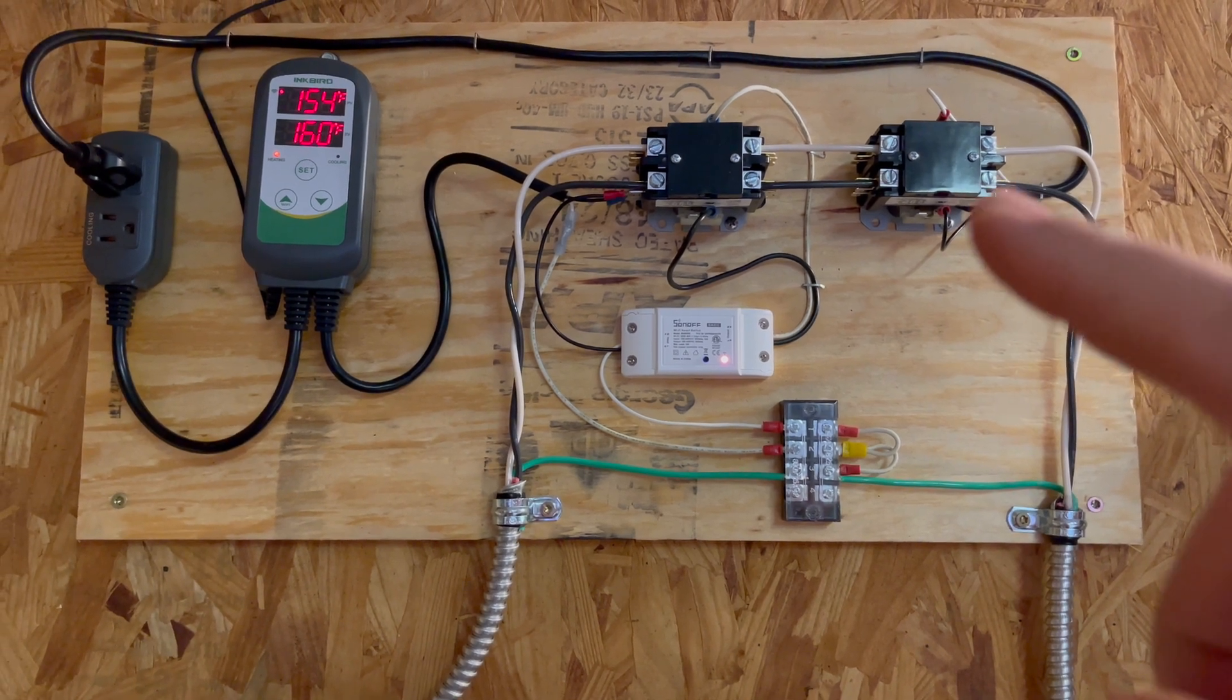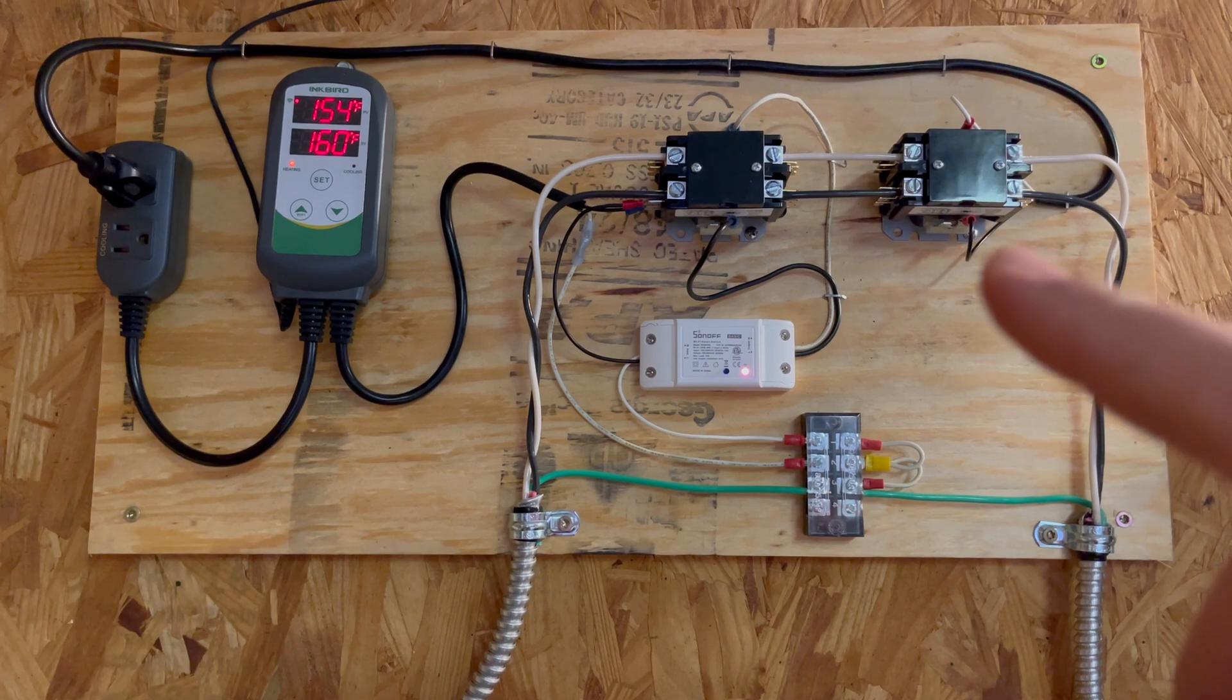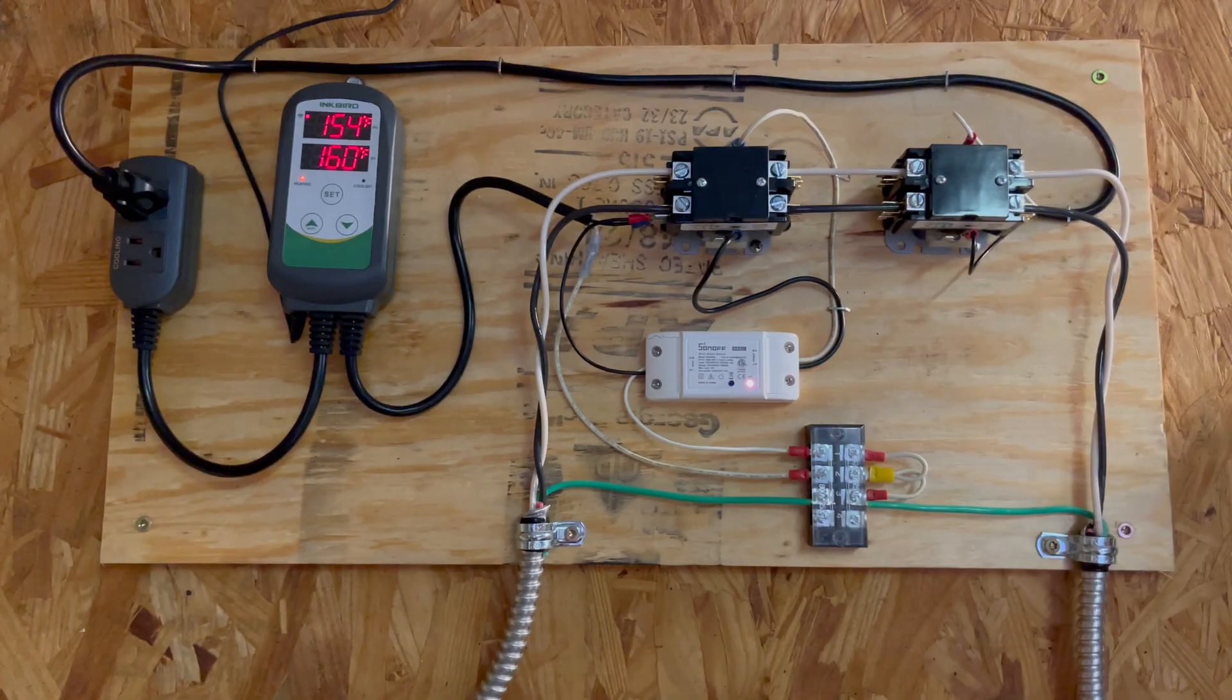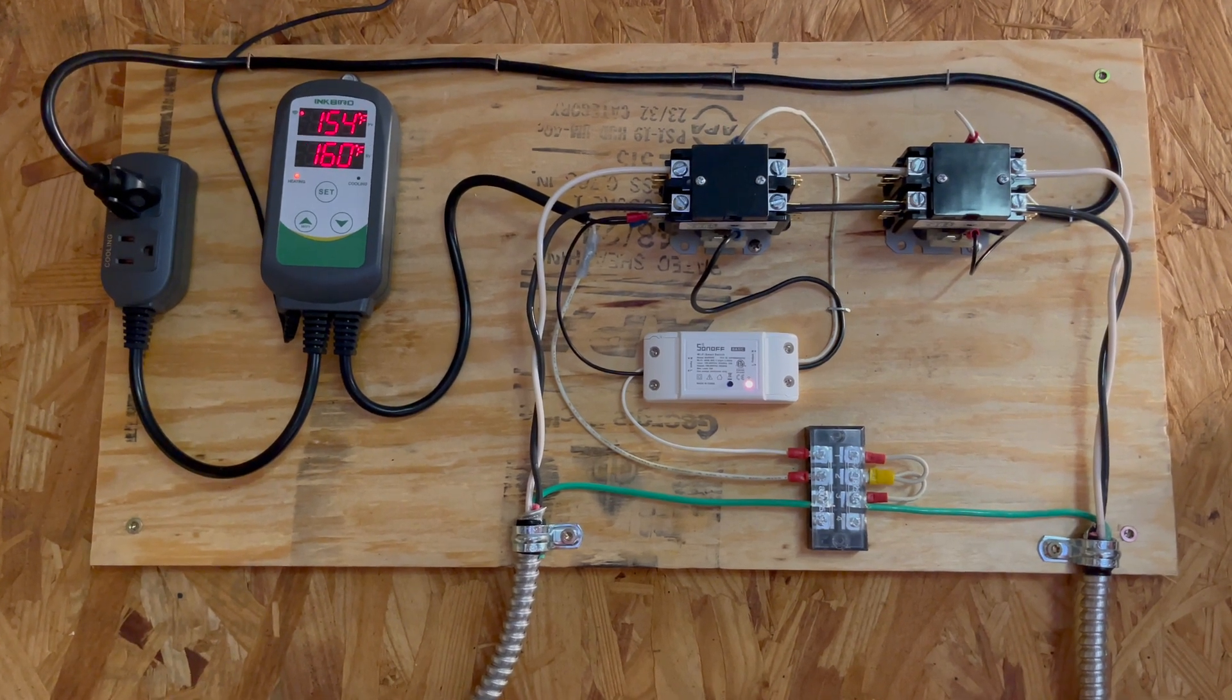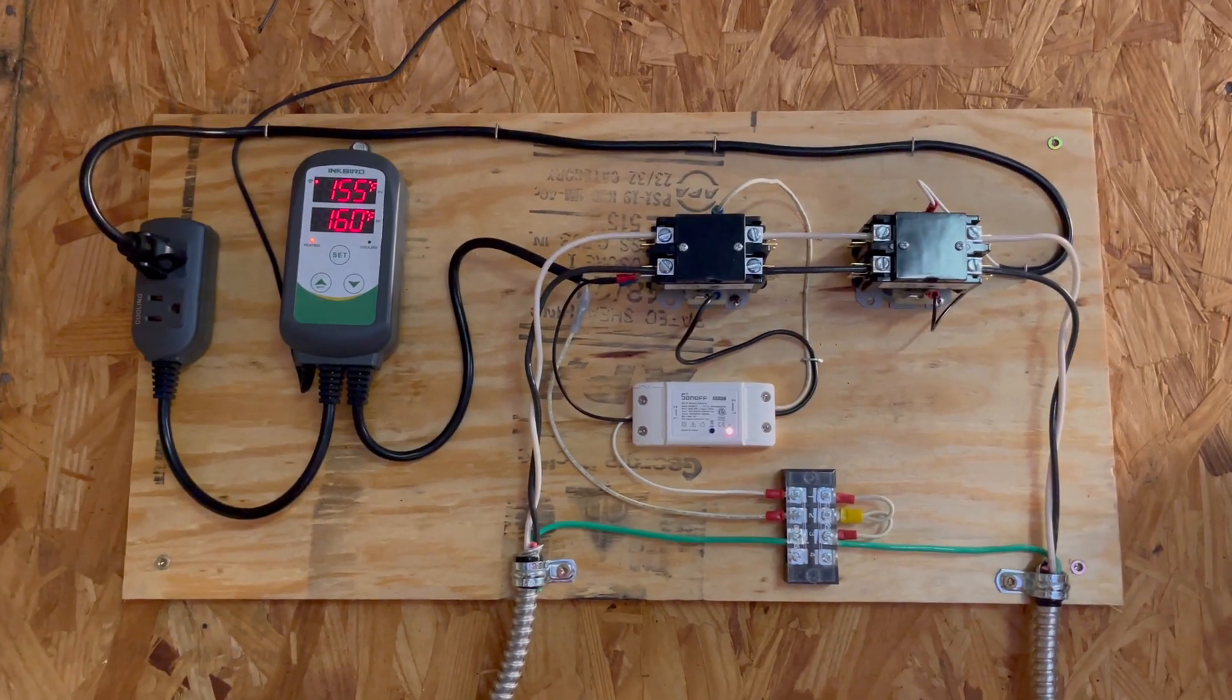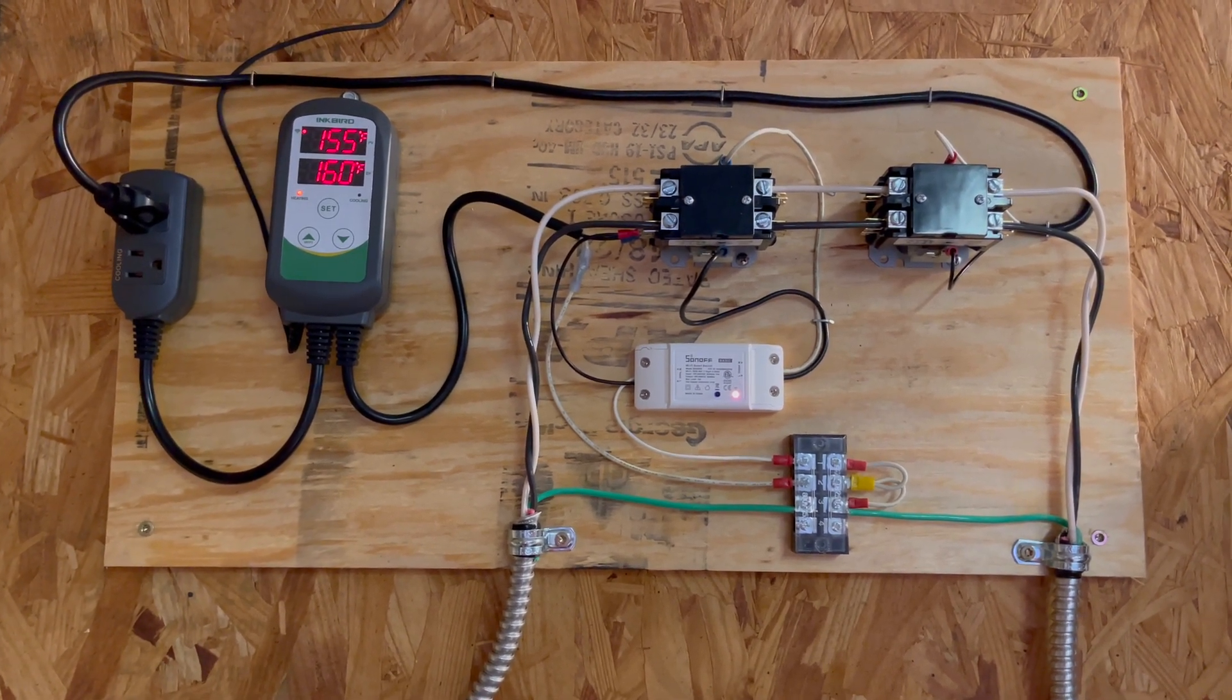So this second contactor is controlled by the Inkbird controller. Whenever you see the temperature right now, the bottom number is 160—that's the set temperature. The top temperature is what the current temperature is inside the sauna.